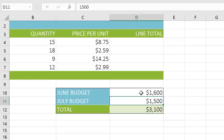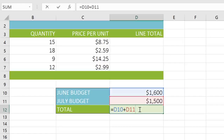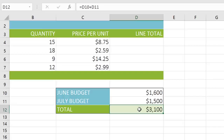To edit your formula, all you have to do is double-click the cell. If you make a mistake, or change your mind, you can press Escape on your keyboard, and it'll go back to the way it was.